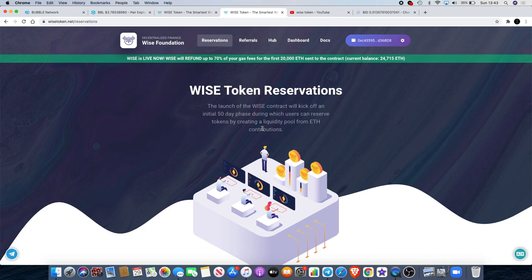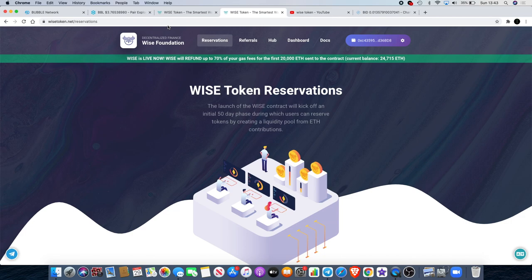That is Wise token. Remember there's a link in the description so you can use my referral link. If you can hear the noise in the background I've got a very happy little boy - that's my son. He's quite energetic, so please do excuse the noise in the background.